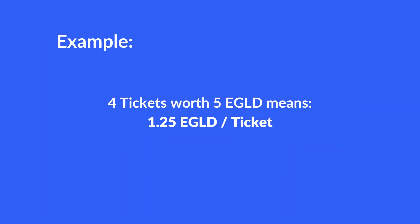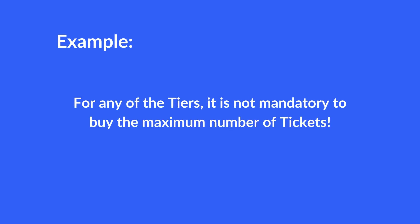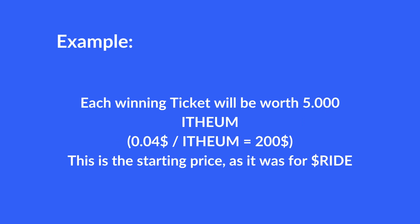So, for a Tier 3, you will have the chance to win with up to 4 tickets. Keep in mind that it's not mandatory to buy all the tickets from the tier you were assigned, you can choose to buy less than the maximum limit. Again, each winning ticket will be equivalent to 5000 ETM tokens.